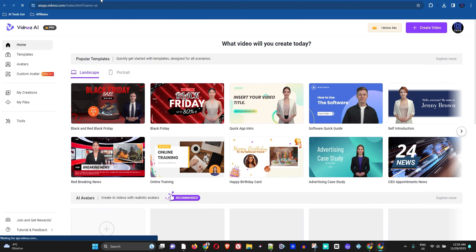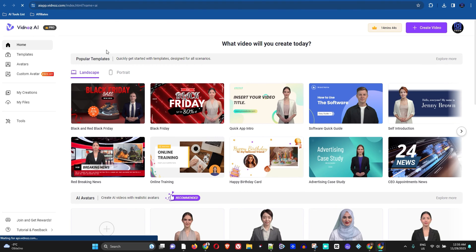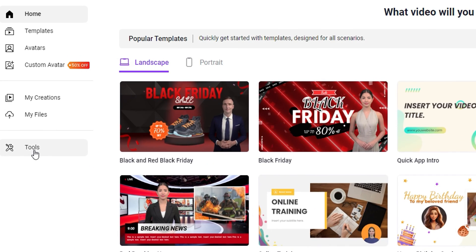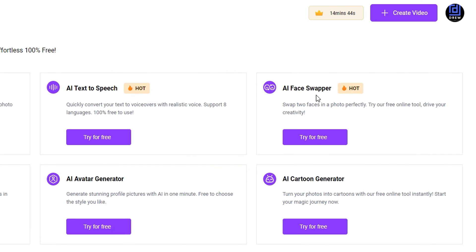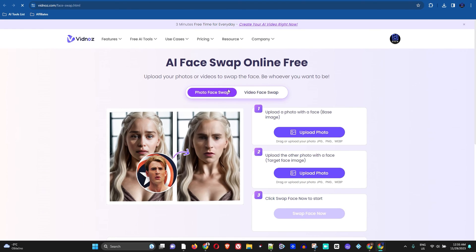just right click here. If you log in you can simply go to Tools, and under Tools you can find AI face swapper. You can just simply try it for free and it will take you to this page, so you can try this AI face swapper.